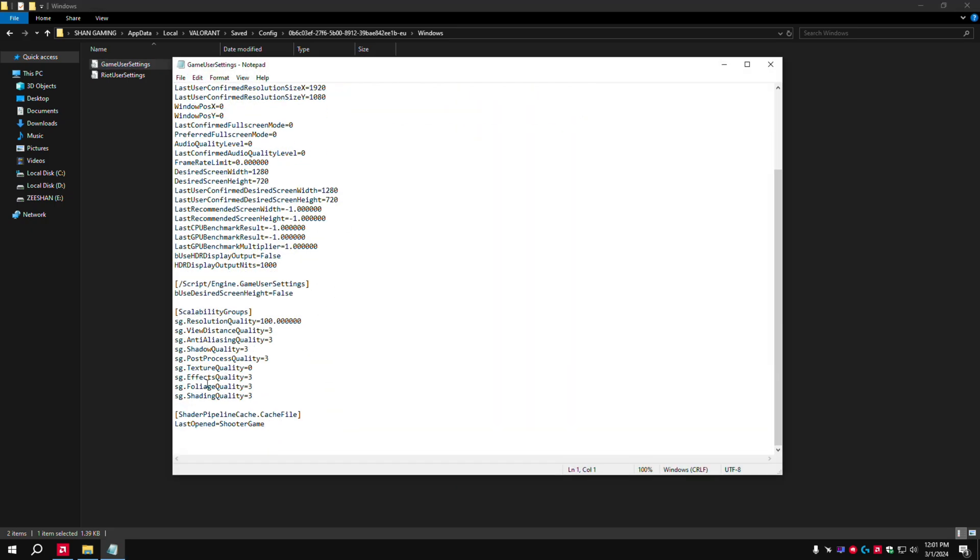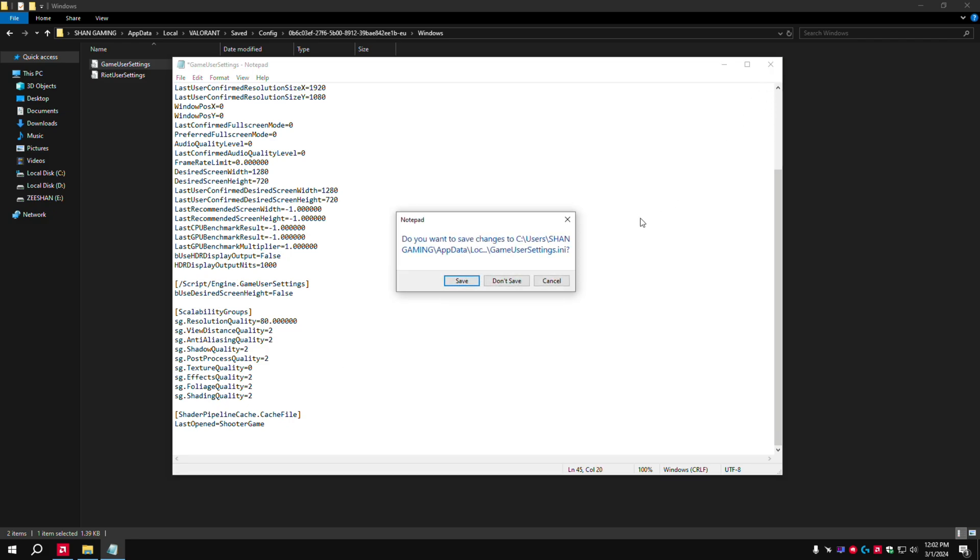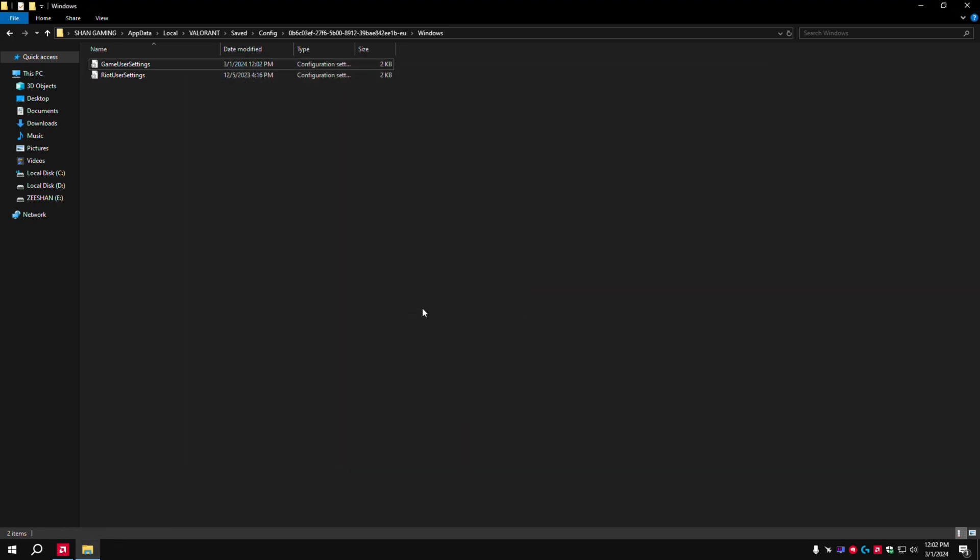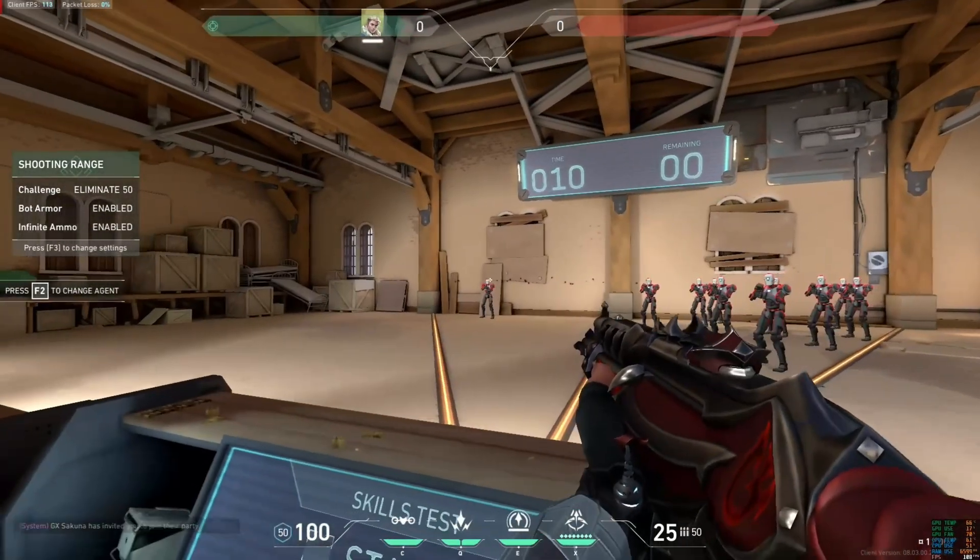Okay, now here, set this to 100. If you have a low-end PC with 1GB graphics card, you need to set this to 80. If you have a very low-end PC, you need to change this to 70 and 00.